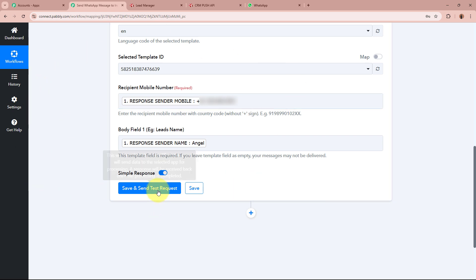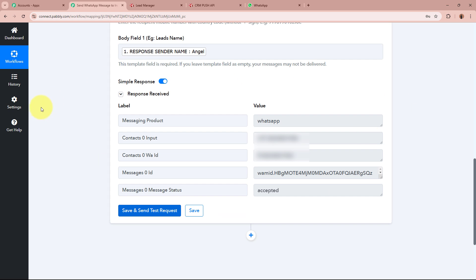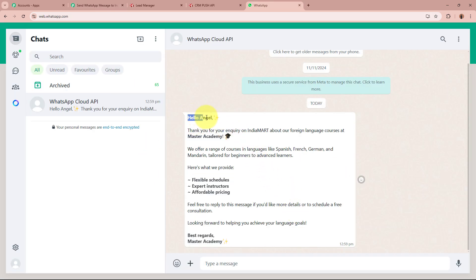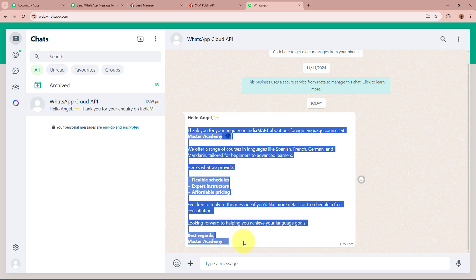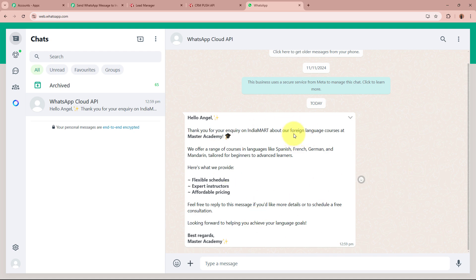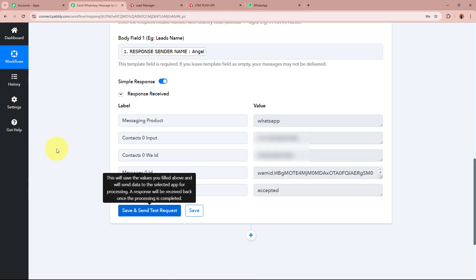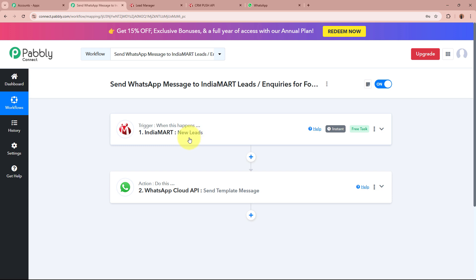After filling in all the required details I am going to click on Save and Send Test Request. You can see right away we have received a positive response. I am going to open my WhatsApp and check whether I have received a new WhatsApp message. Yes, I have received a new WhatsApp message which says Hello Angel — this was the name of the lead. The same message template created using WhatsApp Cloud API has been sent to my WhatsApp. This means we have successfully created an automation between IndiaMart and WhatsApp with the help of Pabbly Connect.